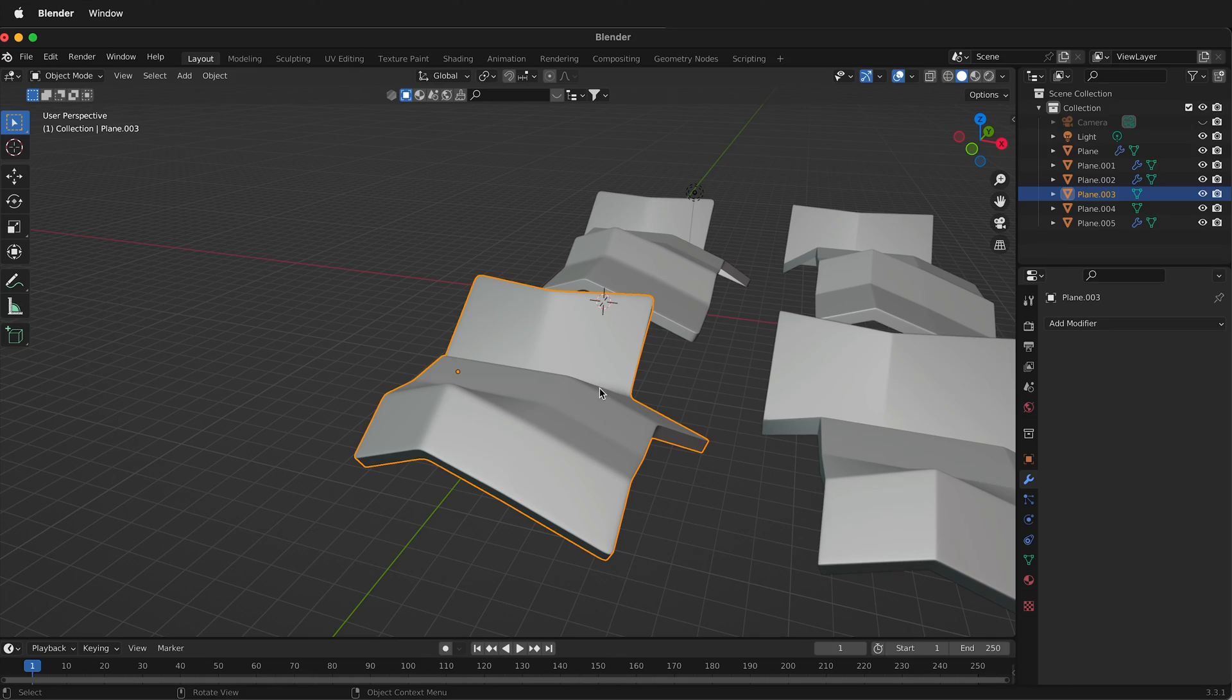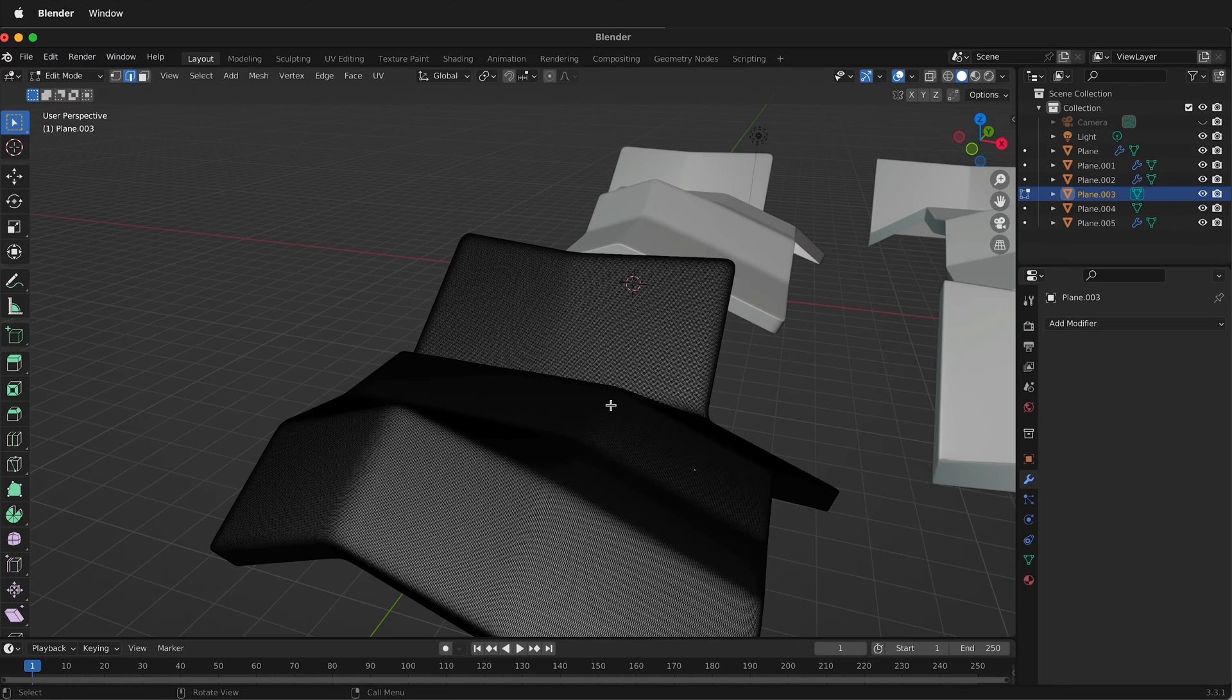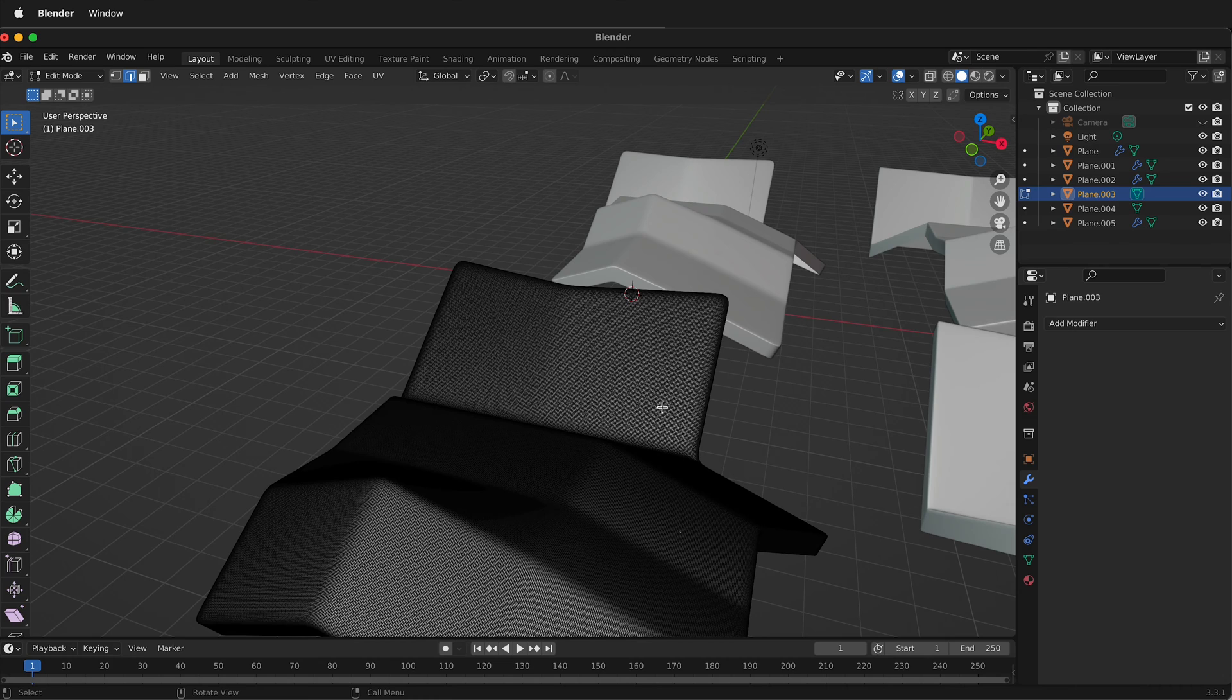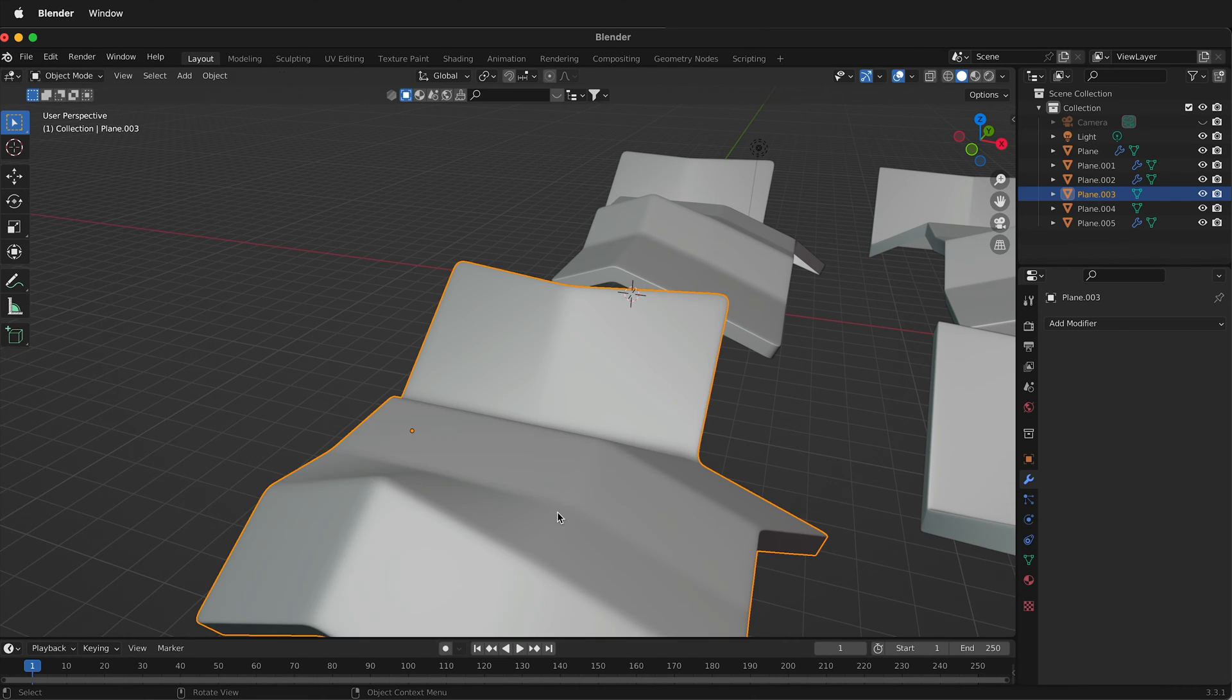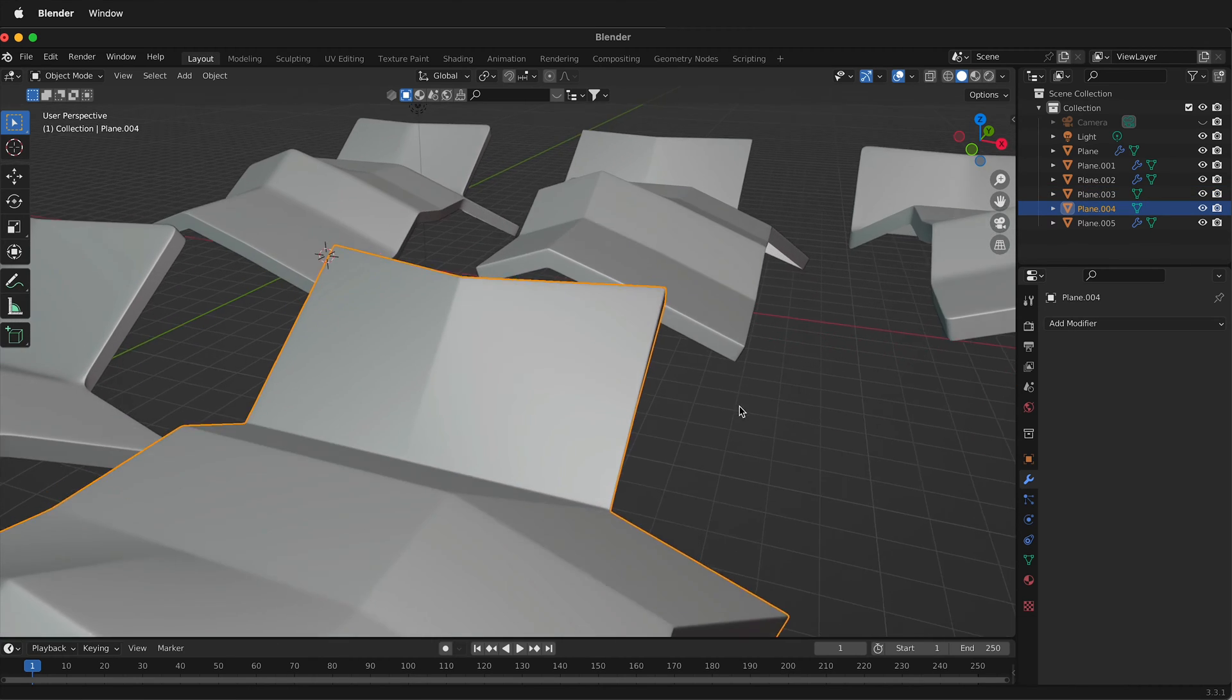So this stacked sub-D method, if I press Tab, whoa, that is a lot of polygons. So this is just all the modifiers on this same shape applied.